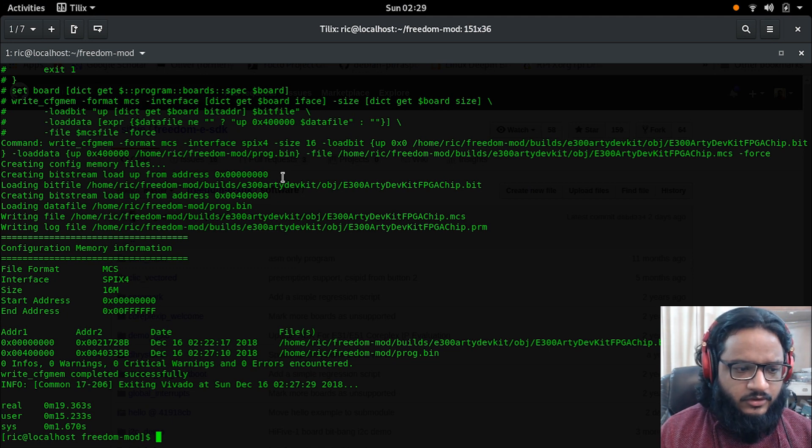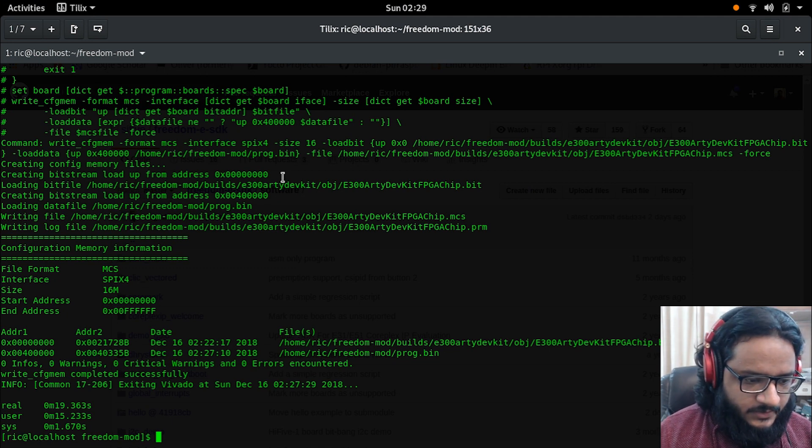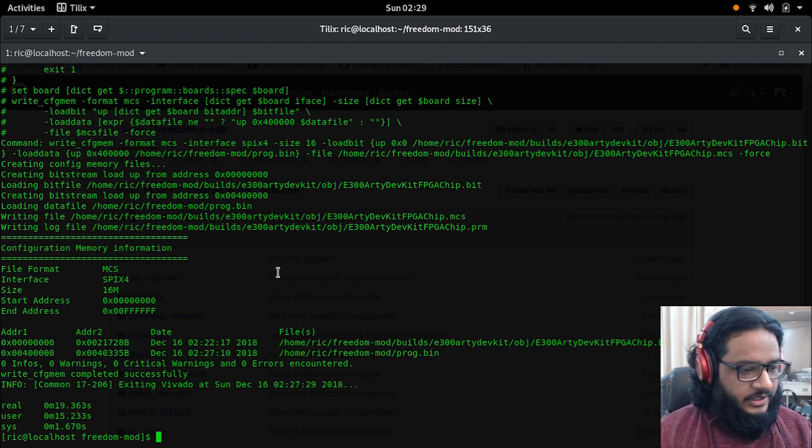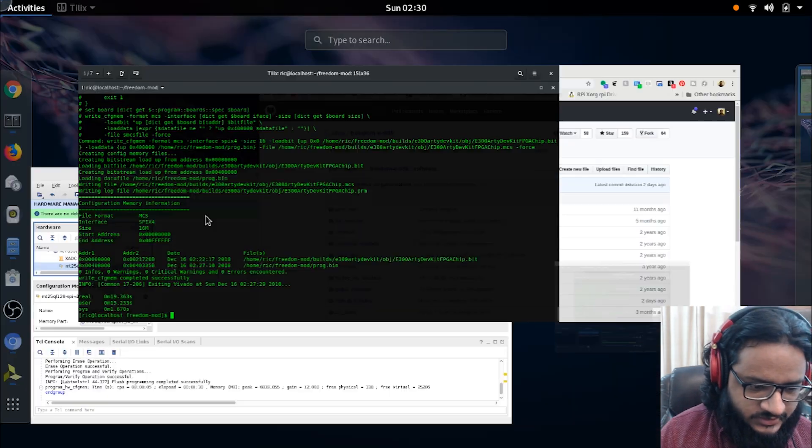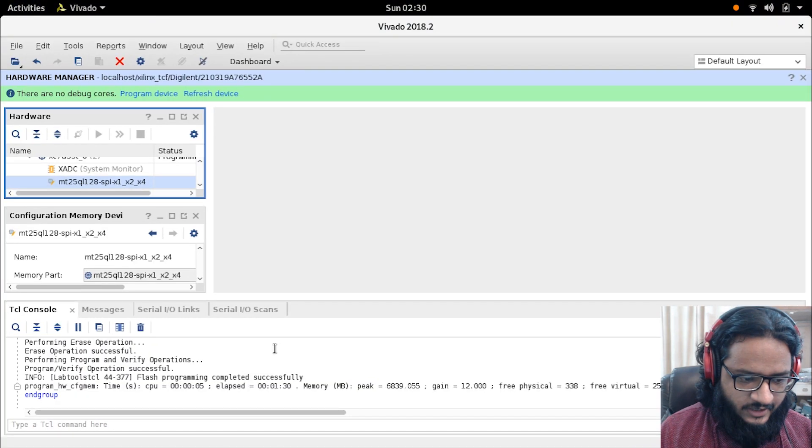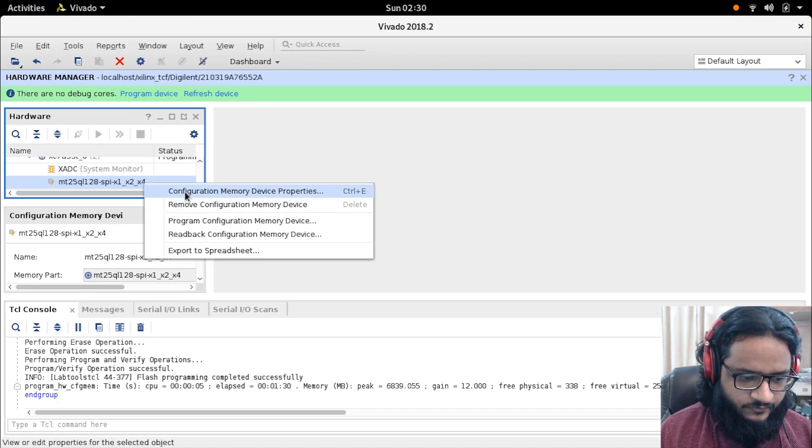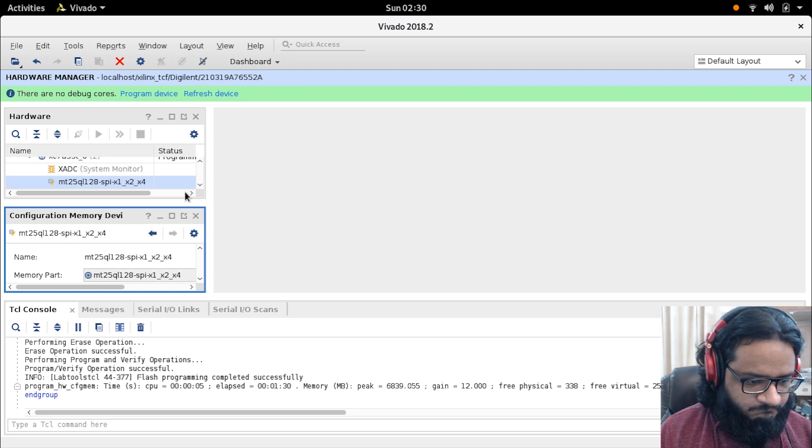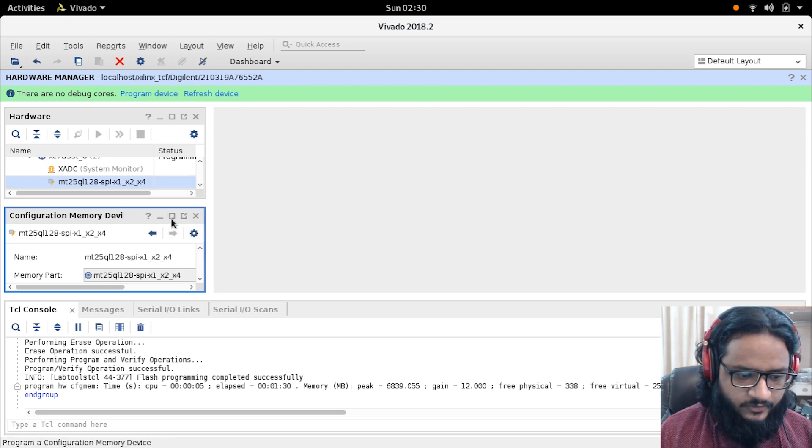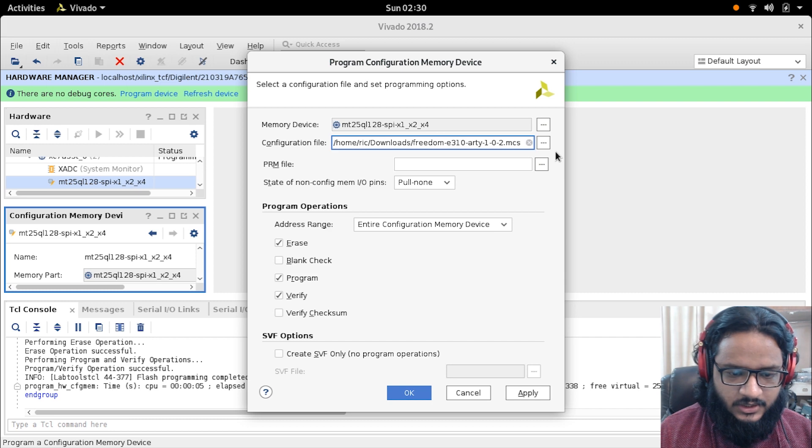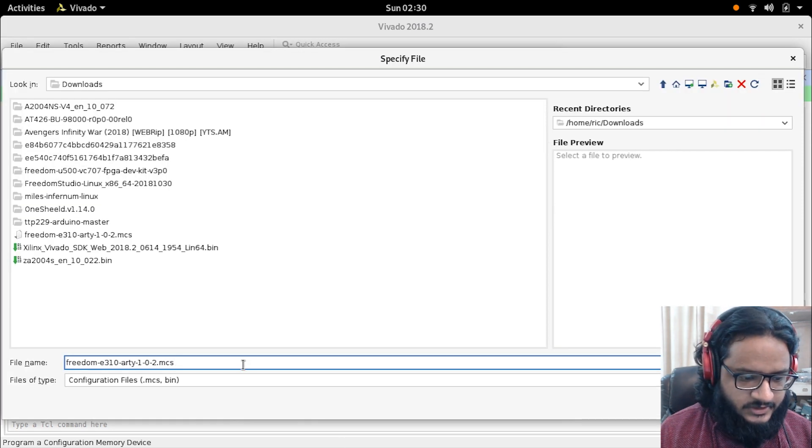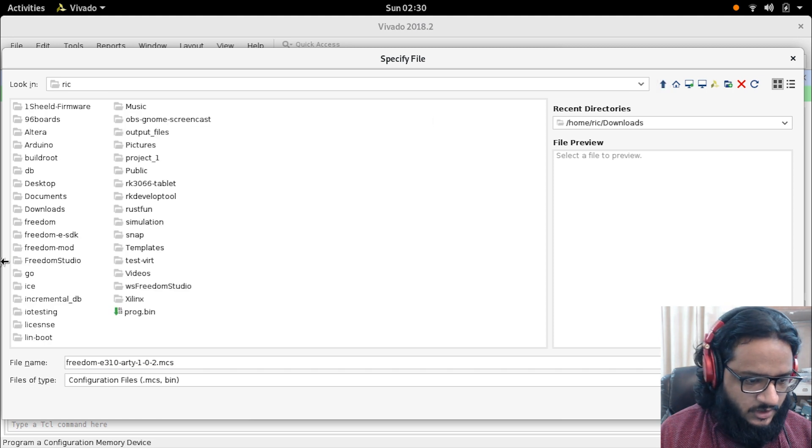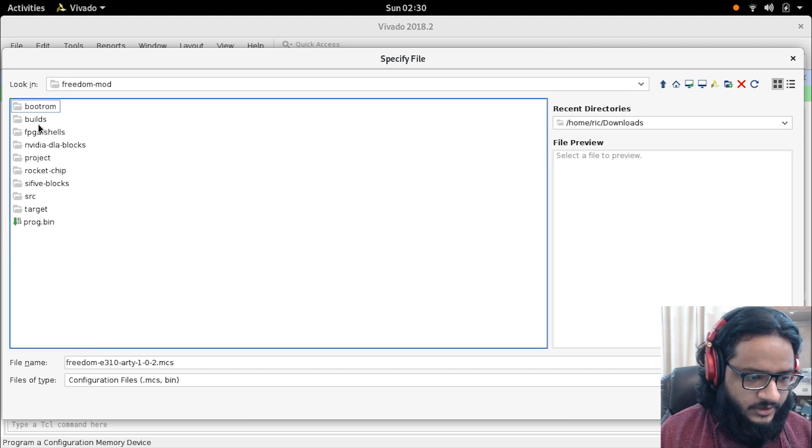It took a fair bit of time, and that's probably because I was recording and screen capturing in the background. Let's go ahead and flash that and see how that works. I have Vivado right here and I can go ahead and configure - probably program configuration memory device.